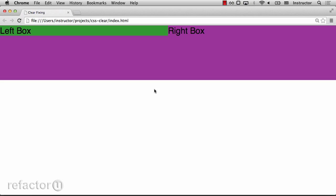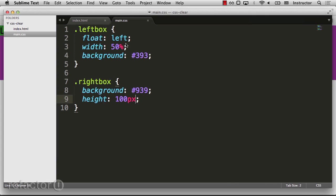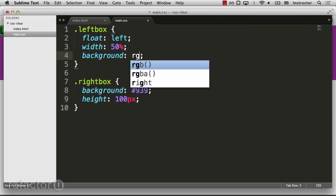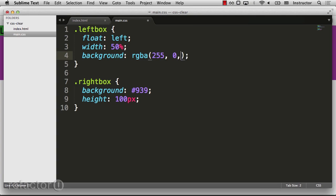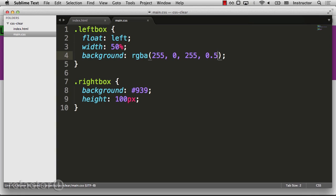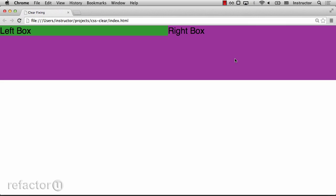if I change the background of the left box to be slightly transparent by using RGBA, we'll see that the purple is actually behind it. So here I'm setting it to a color with a 50% opacity. And we can see that there's purple behind it.